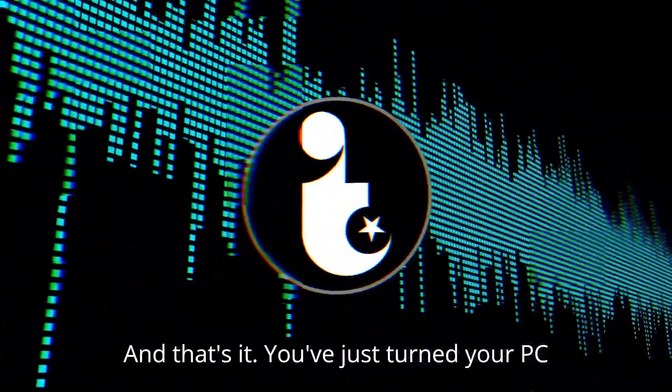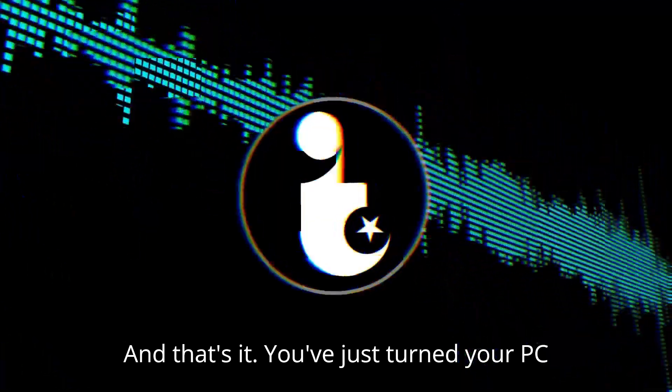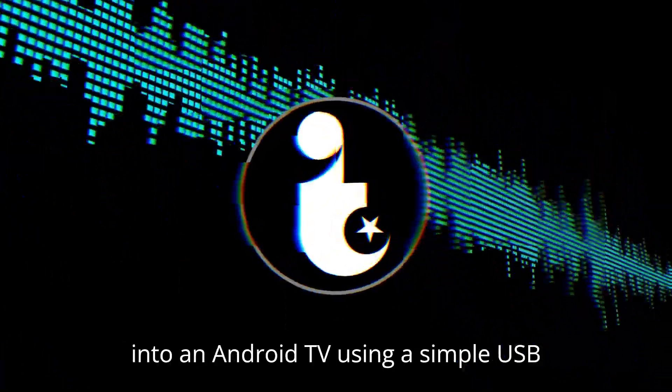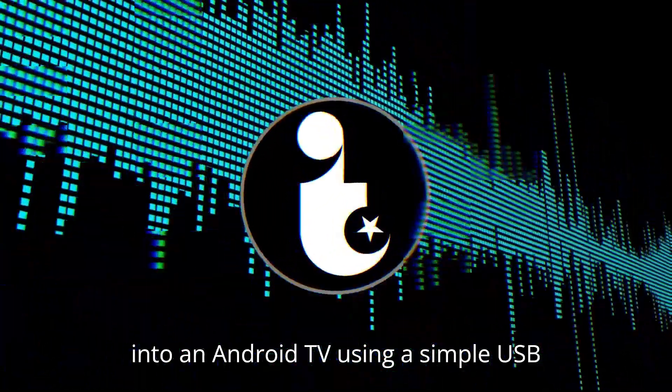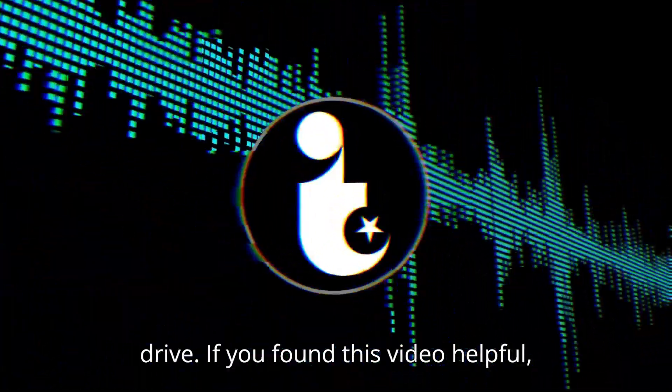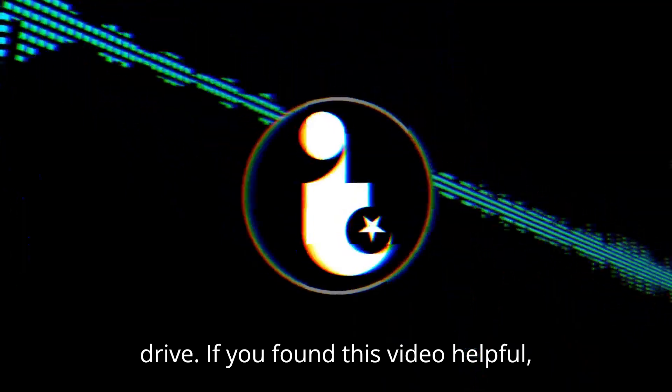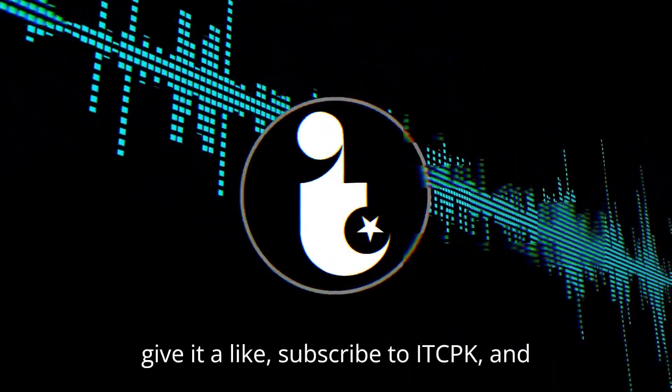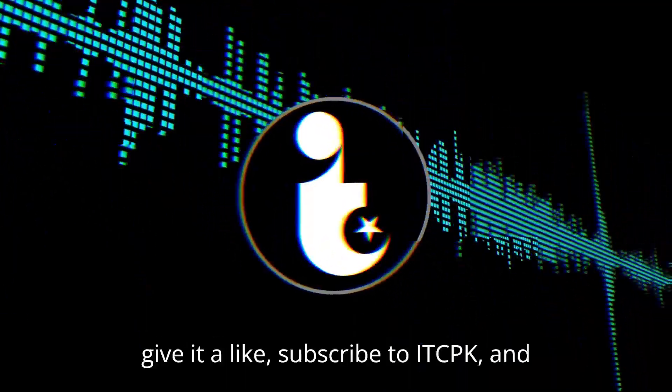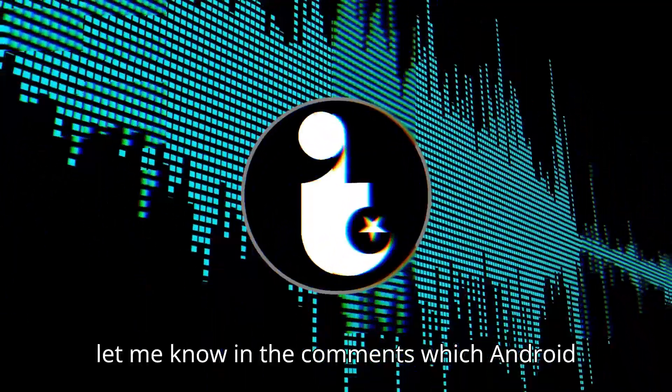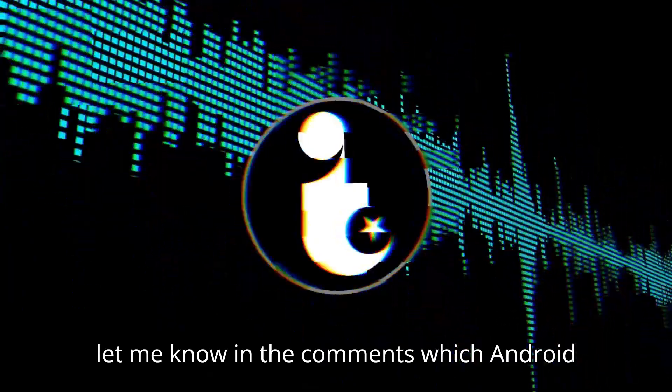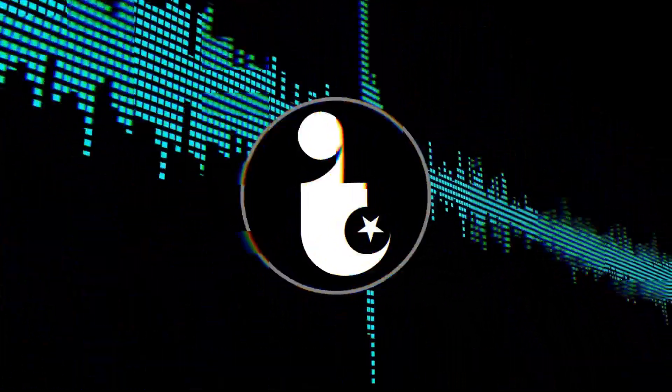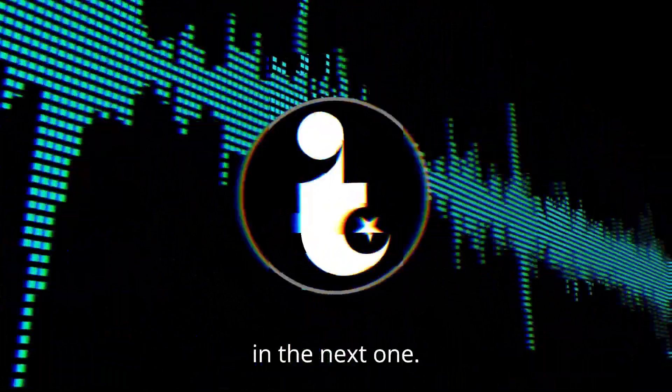And that's it. You've just turned your PC into an Android TV using a simple USB drive. If you found this video helpful, give it a like, subscribe to IDCPK, and let me know in the comments which Android apps you're going to run on your PC. Thanks for watching, and I'll catch you in the next one.